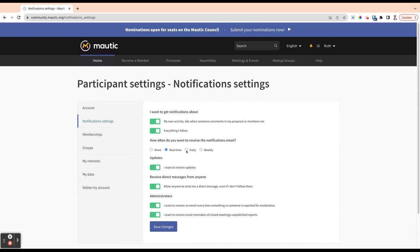I would recommend daily or weekly would be a good option. I have real-time just because I want to know what's happening in the portal at the moment.